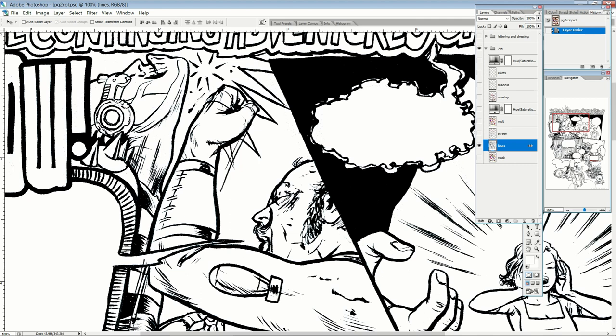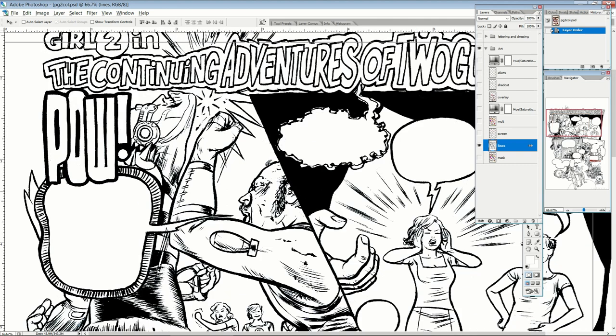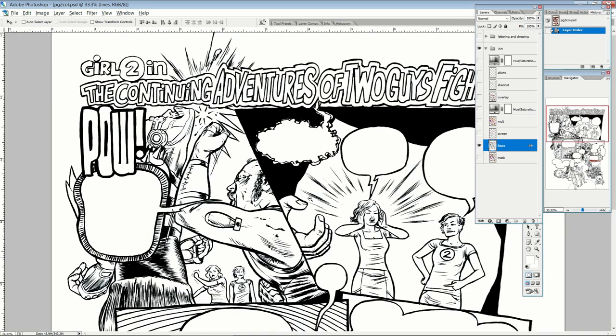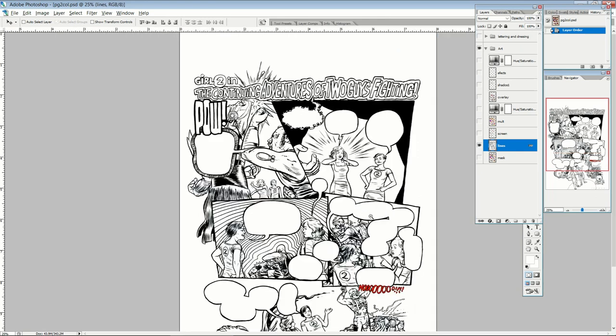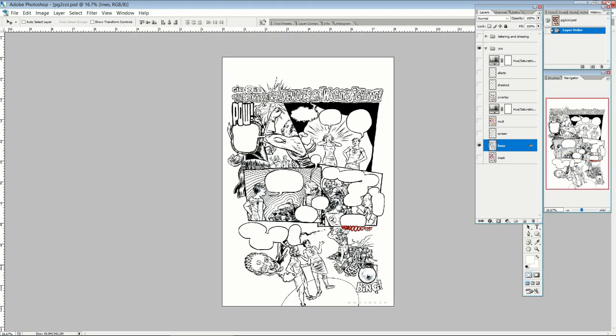So what I actually end up doing is, especially in this case, I worked full 60% larger than print. So this is an 11 by 17 sheet, which is a classic mainstream American comics format. So I scan this at 300 dpi, and if you shrink that down to the standard comic book format, that's going to be 600 or more dpi.